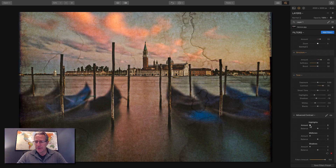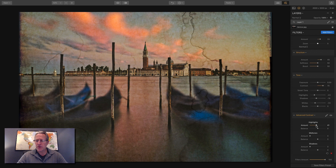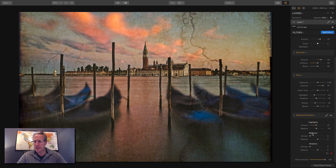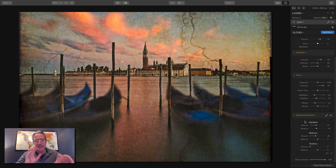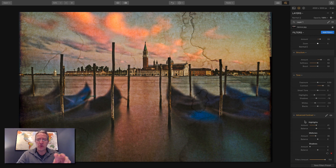With Advanced Contrast, I'm going to add a little in the highlights, which is mostly the sky, and adjust the balance. In the midtones I'll bump it up a bit. So there's the before and after for Advanced Contrast. It doesn't work in every photo — it's not a filter I use a lot — but it worked well here for helping create the kind of look I'm going for.